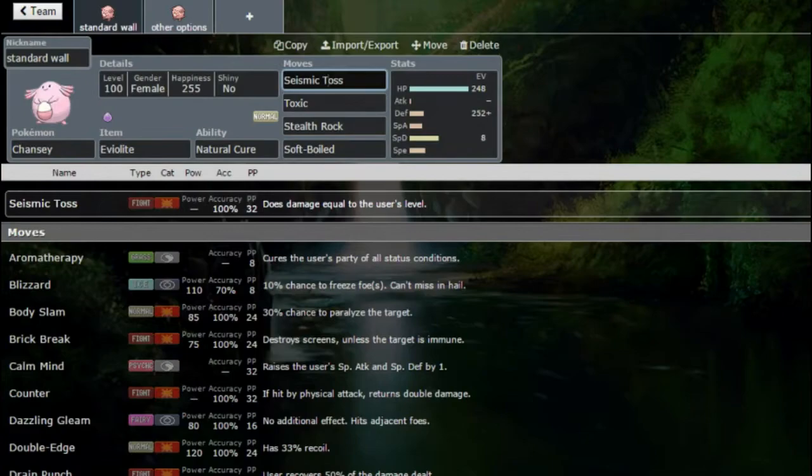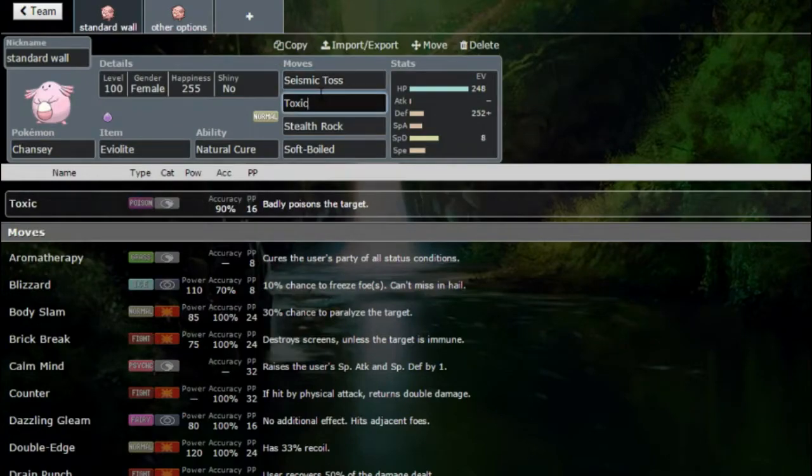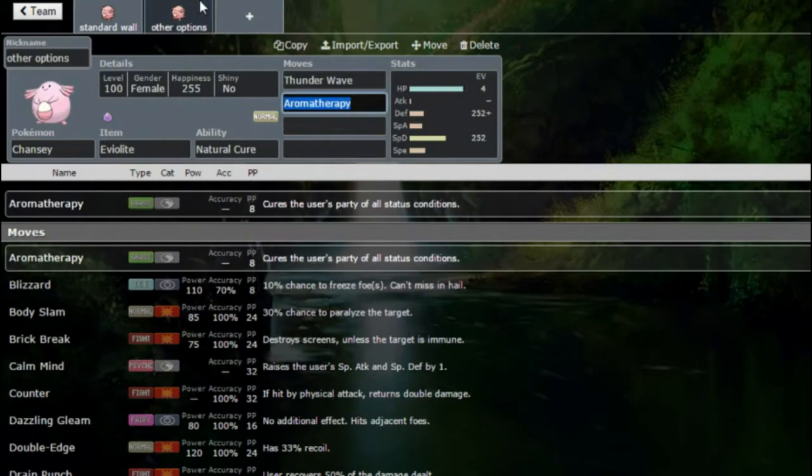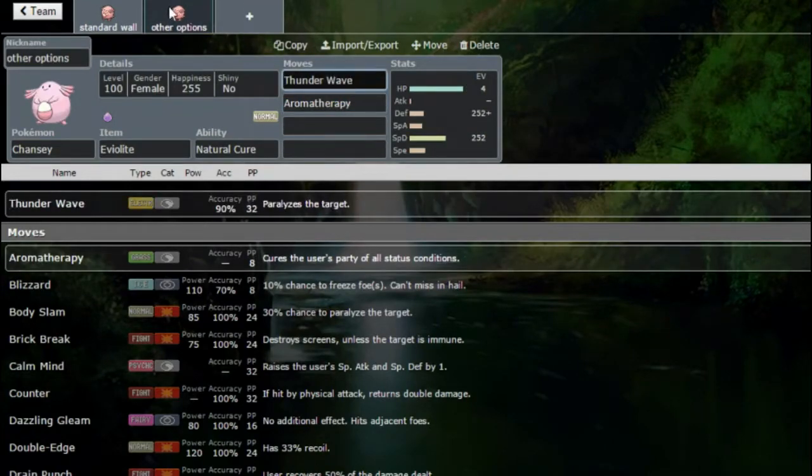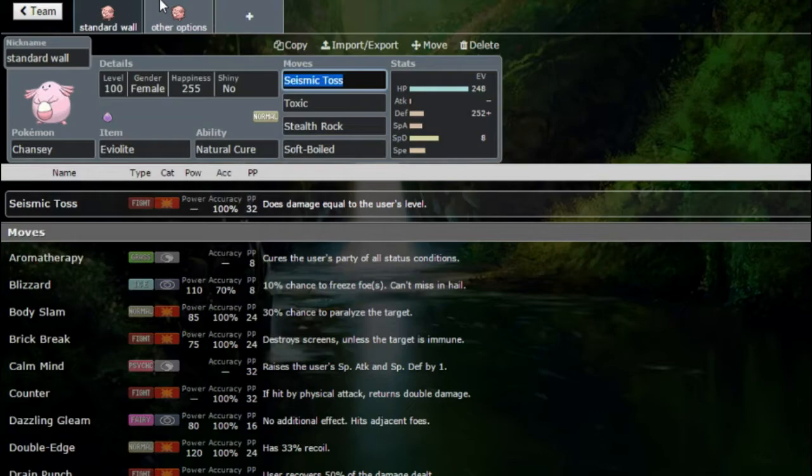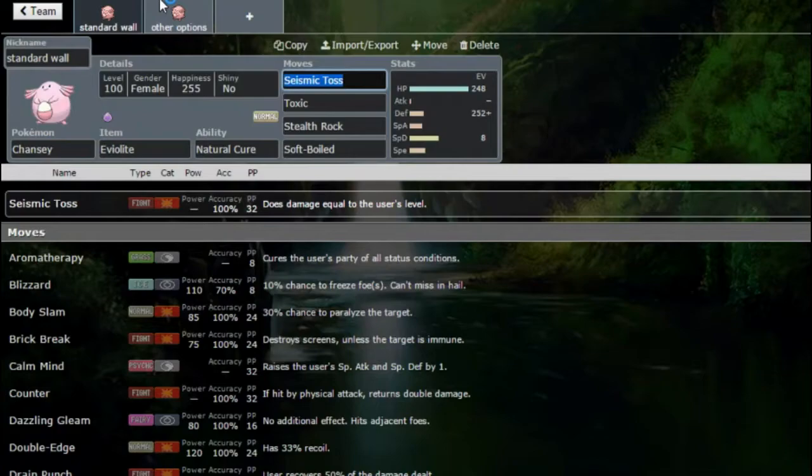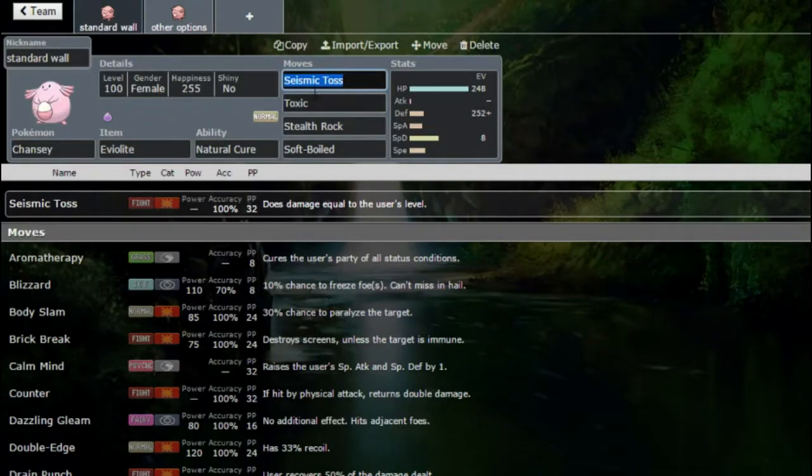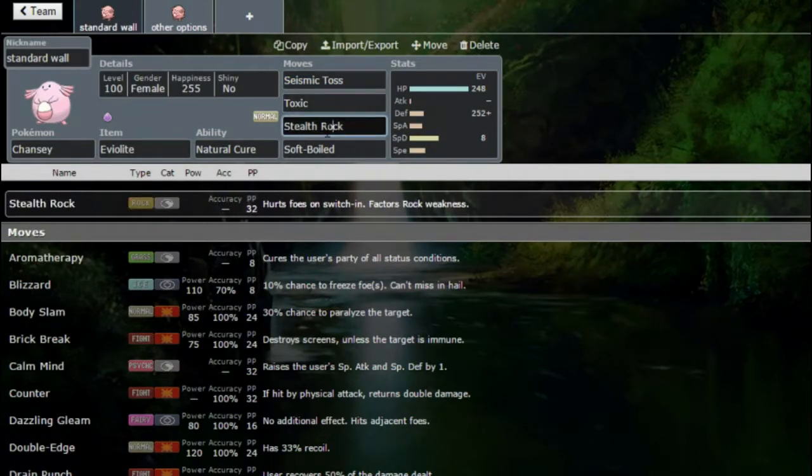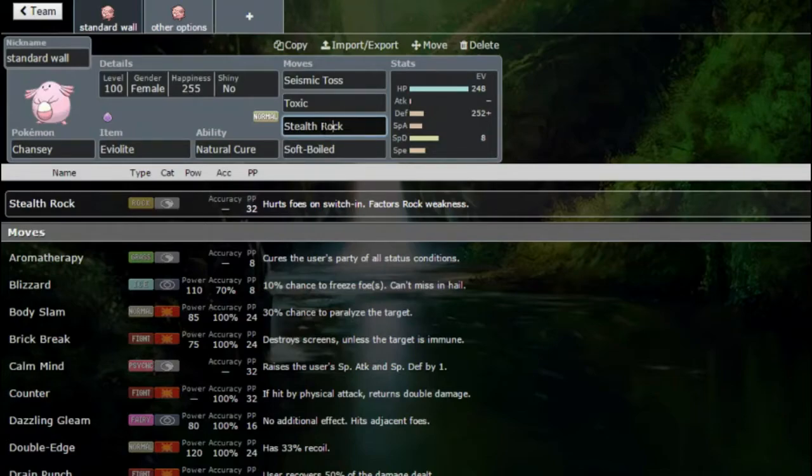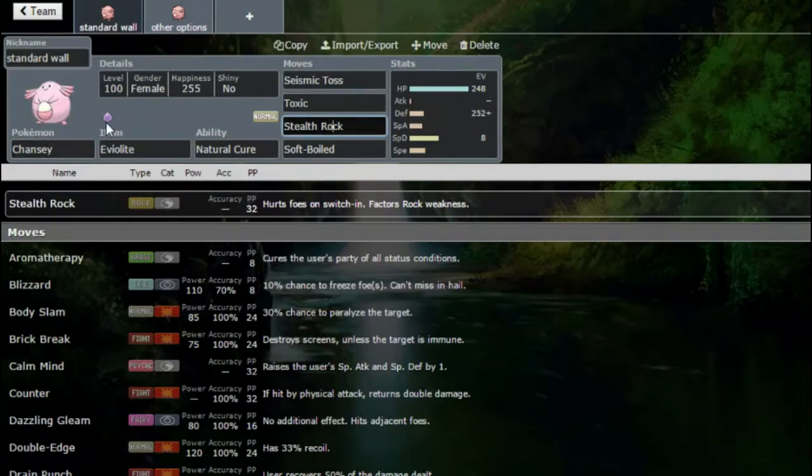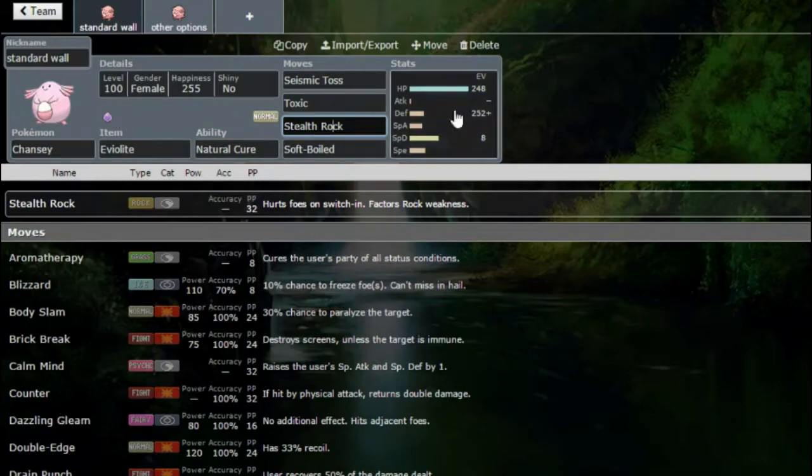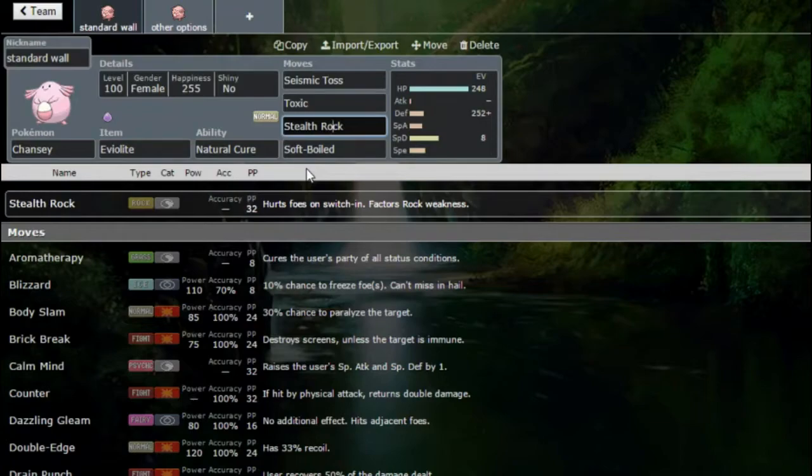And honestly aside from that, running out of Soft Boiled, running out of Seismic Toss and Toxic, the moment it starts to run out of these things or even let's say Aromatherapy or Heal Bell, it's so screwed because what does it do at that point? Exactly, very little. Because the moment you switch in a ghost type like Sableye, it's getting knocked off and Chansey can't touch it because Toxic and Stealth Rock aren't going to hit it, and it can't even get up Stealth Rock thanks to that Magic Bounce.